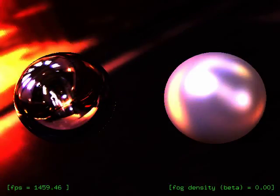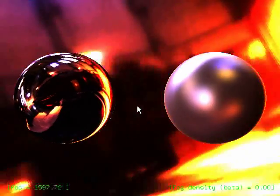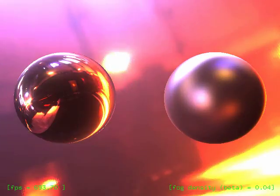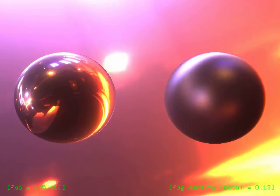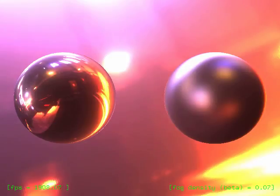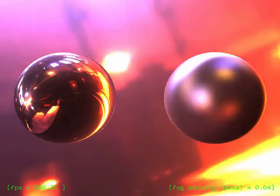Now we render a mirror sphere on the left and a Phong BRDF on the right. As we increase beta, they and the background become foggier. We can change parameters interactively, decreasing and increasing the density of fog.